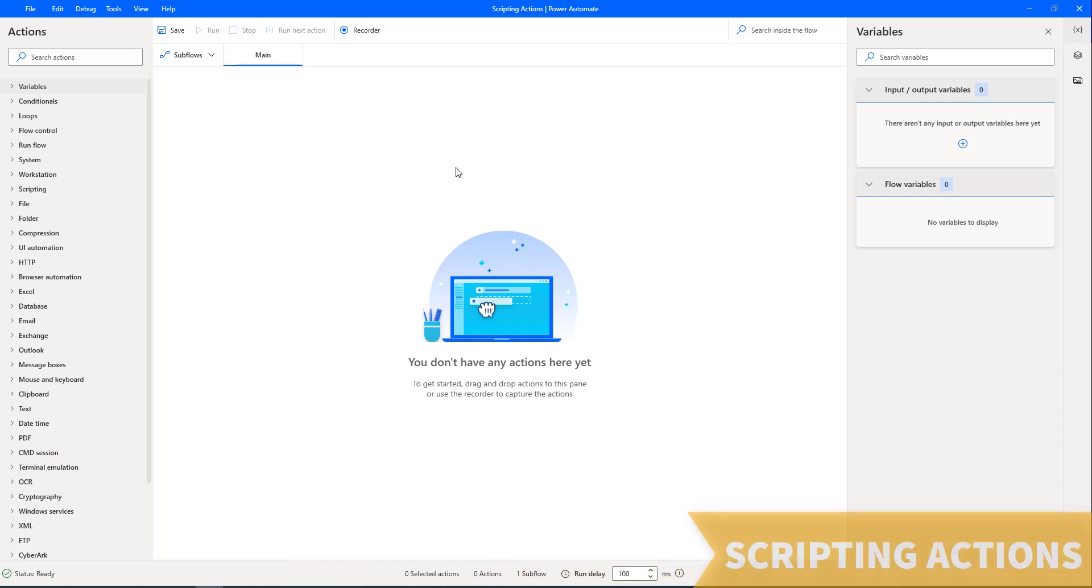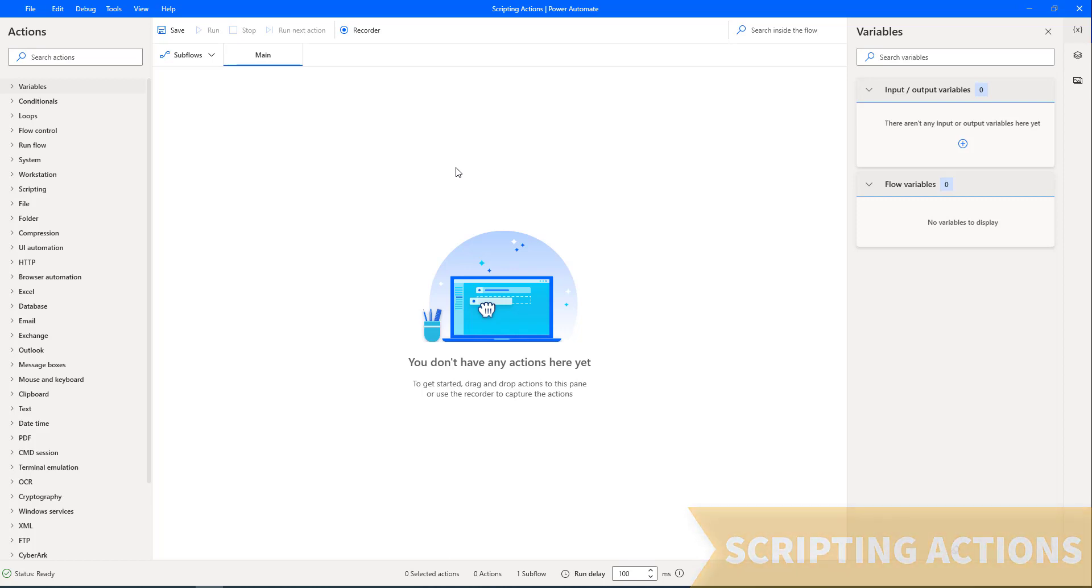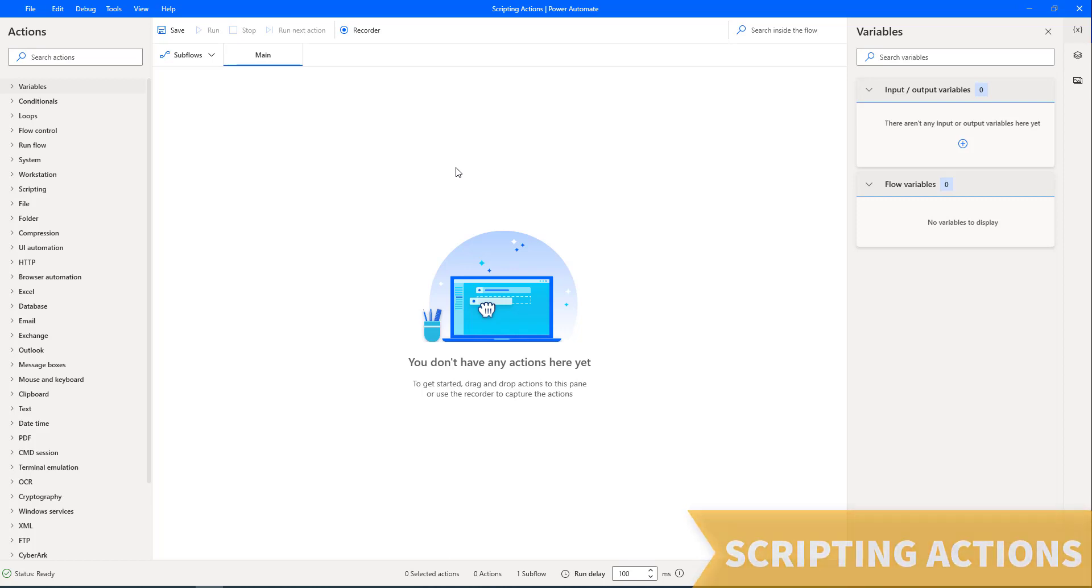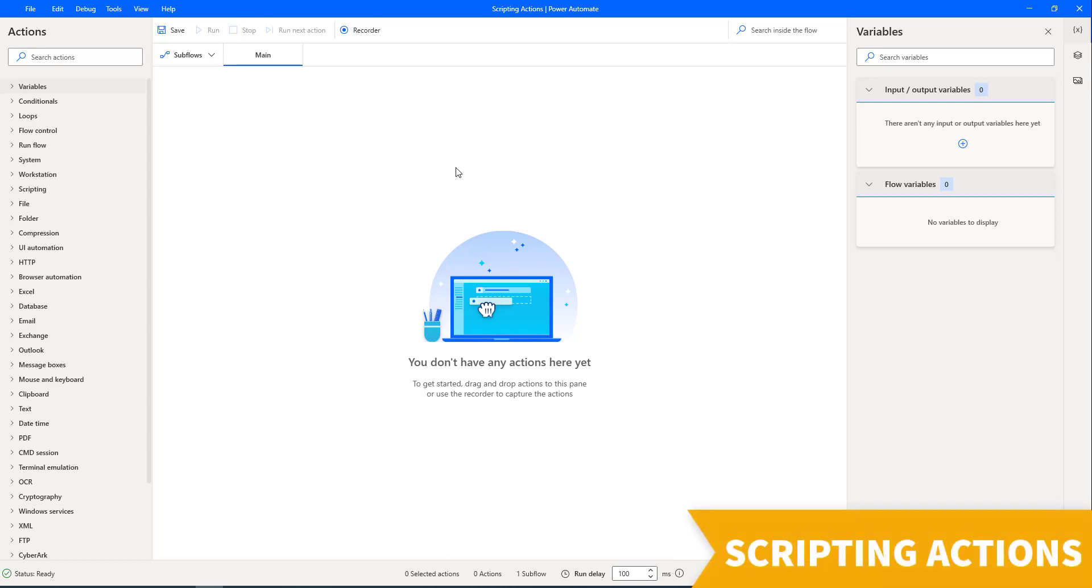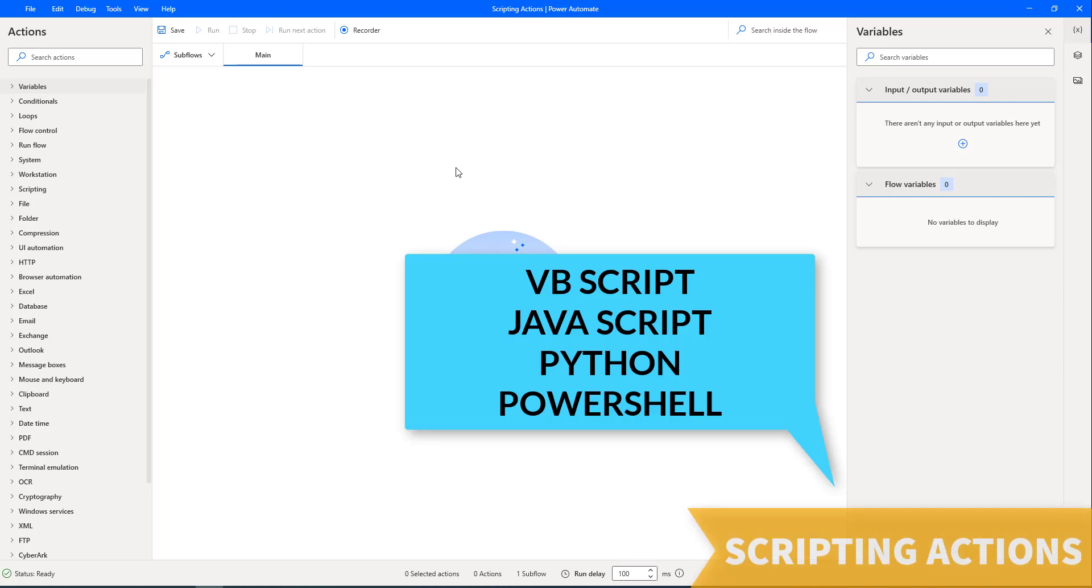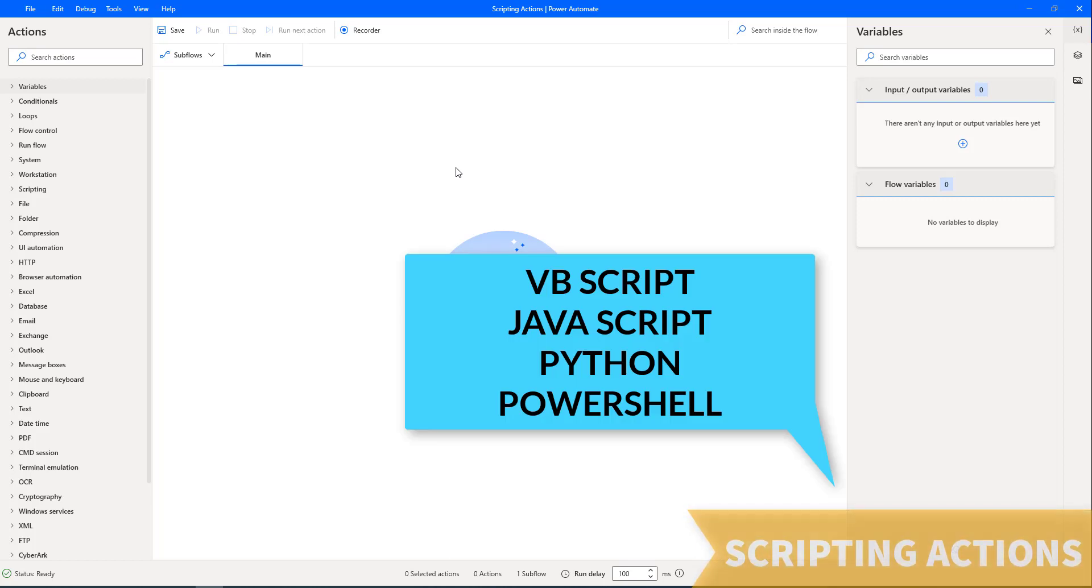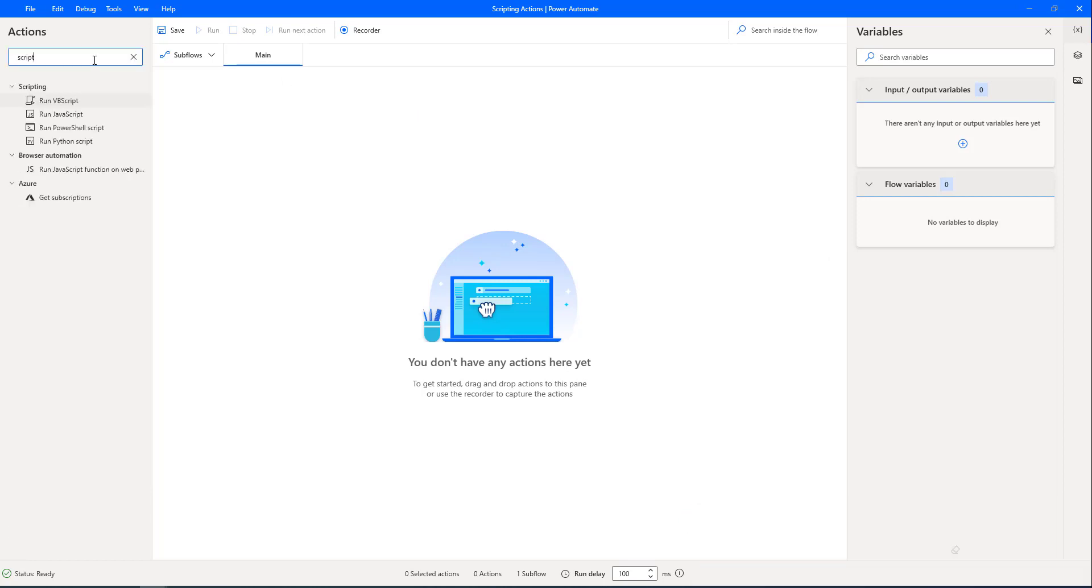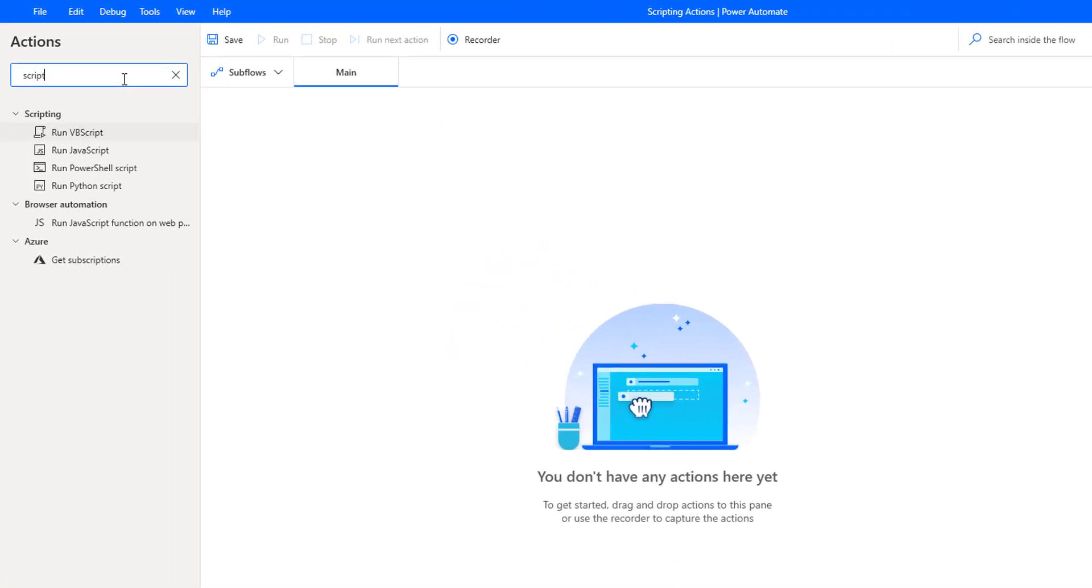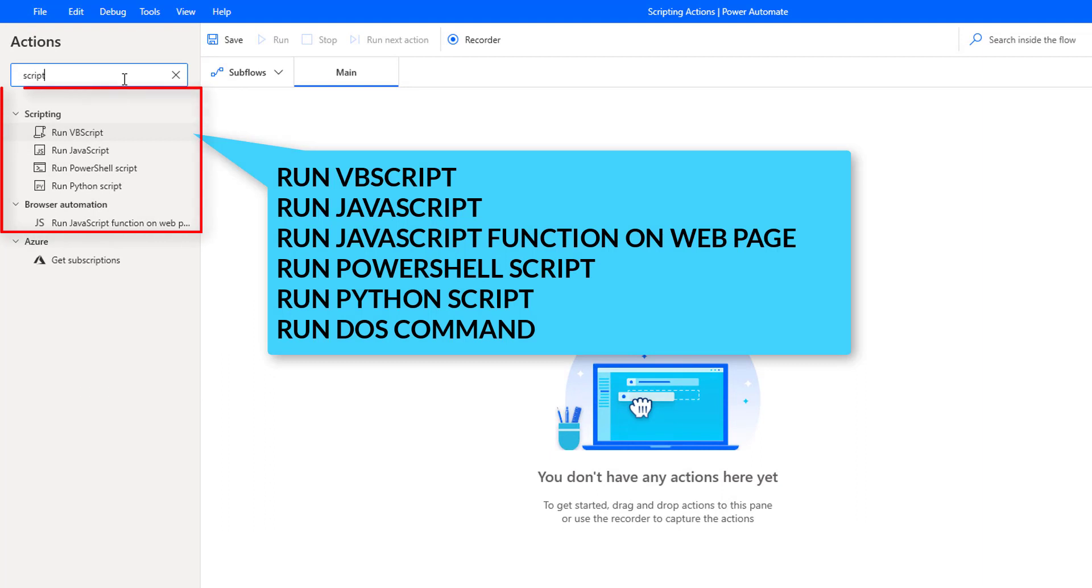The most effective approach to handle complex scenarios is through scripting. Power Automate for Desktop enables you to automate complex scenarios using scripts in VBScript, JavaScript, PowerShell, and Python. Power Automate for Desktop provides six scripting actions which will satisfy almost every automation scenario.